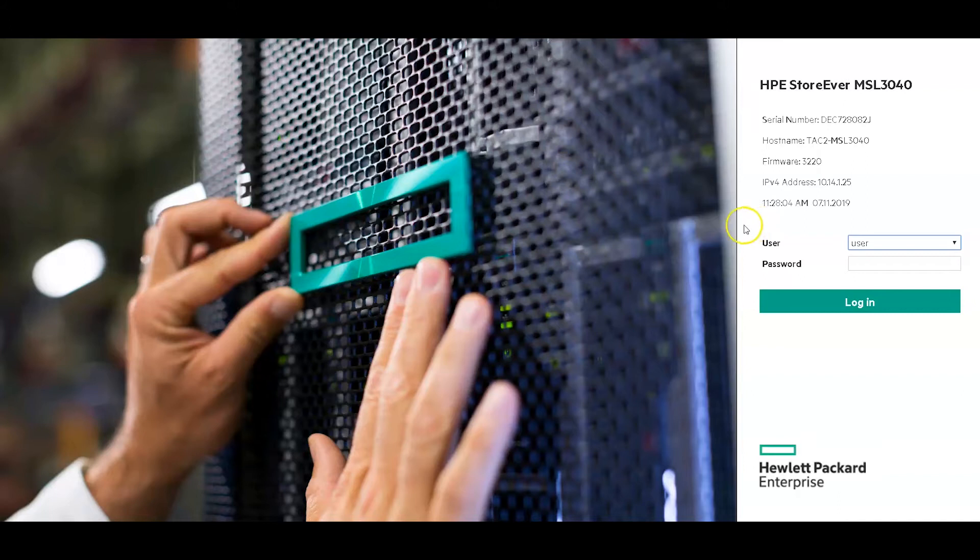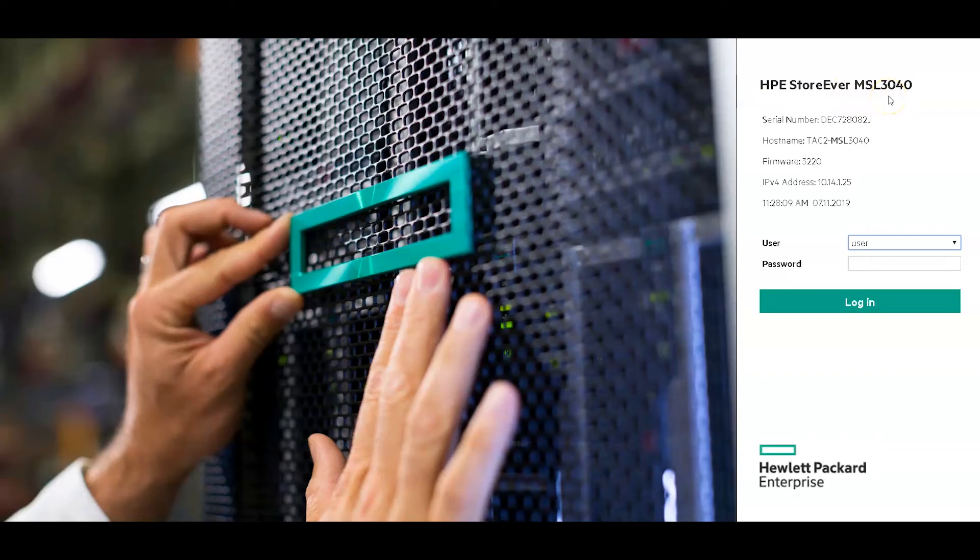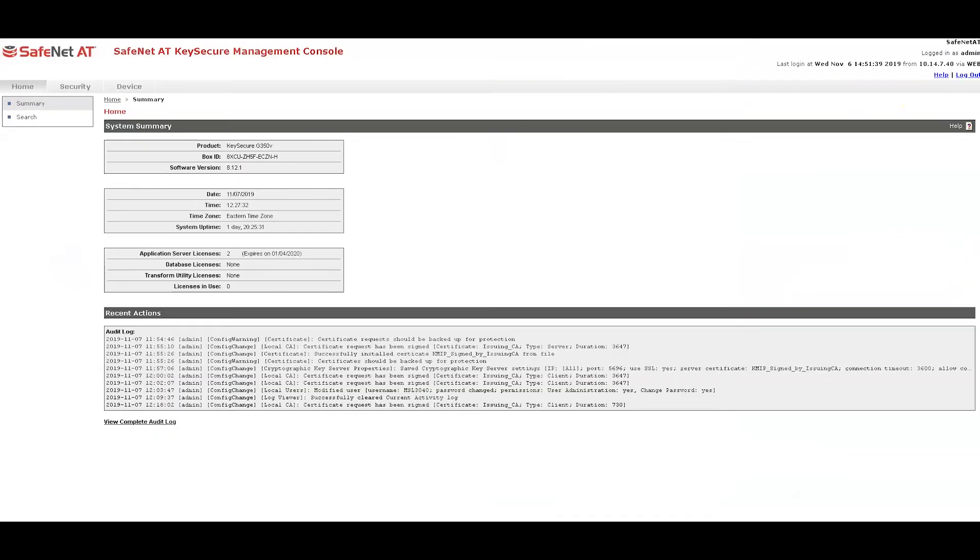Hi, this is Jane from SafeNet AT. In this video, I'm going to be integrating an HPE StoreEver MSL 3040 tape library and SafeNet AT's KeySecure for Government Key Management System.